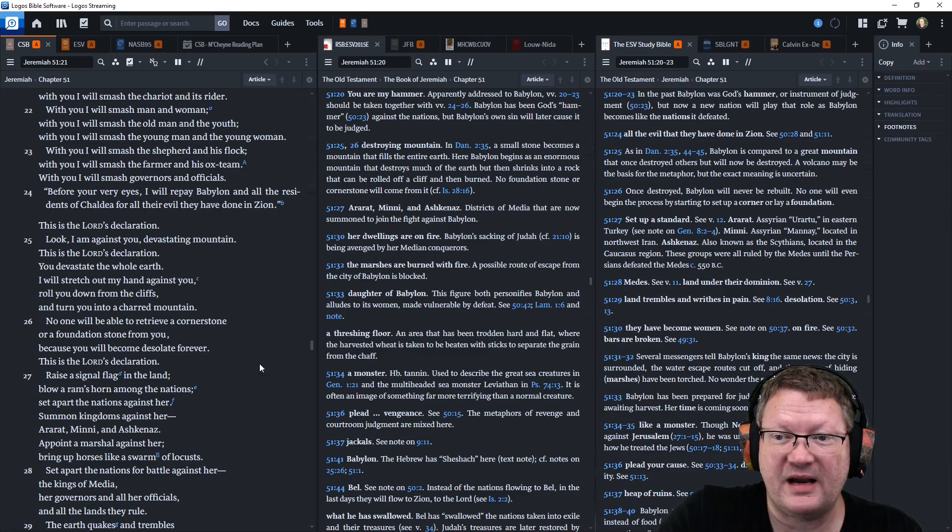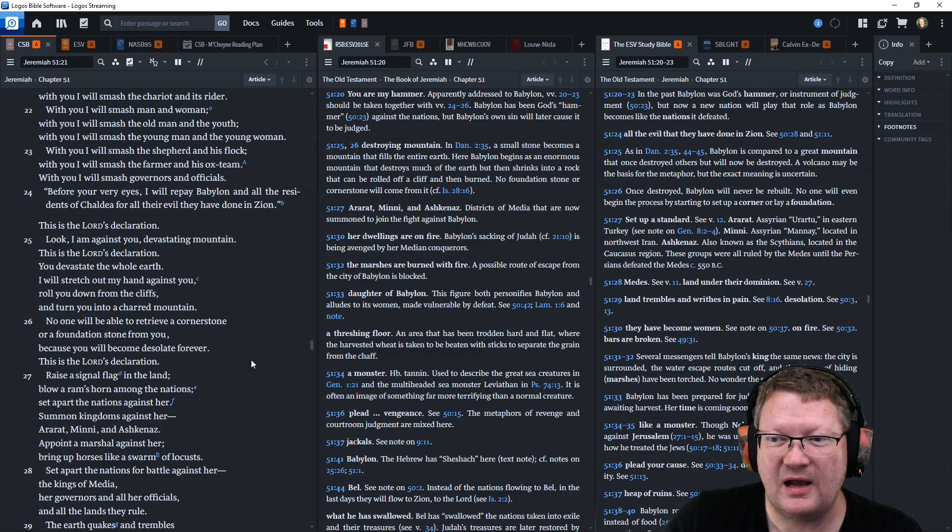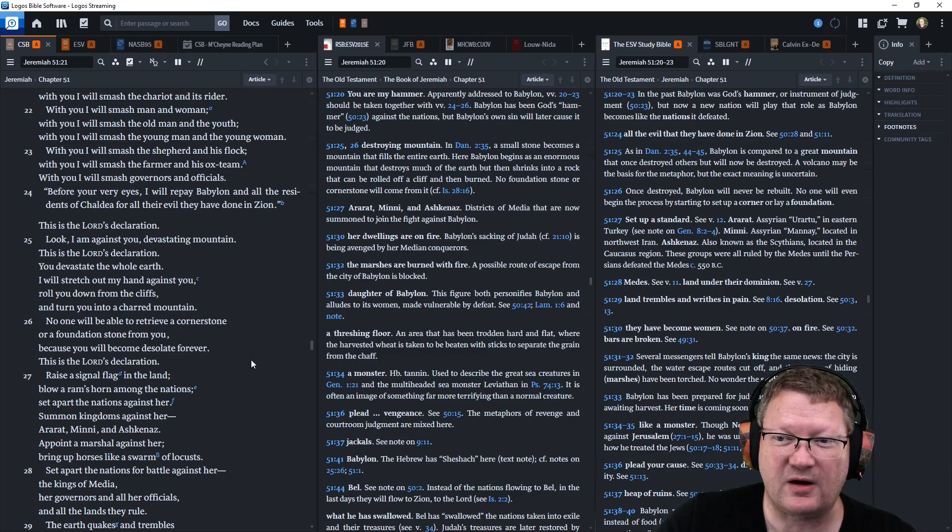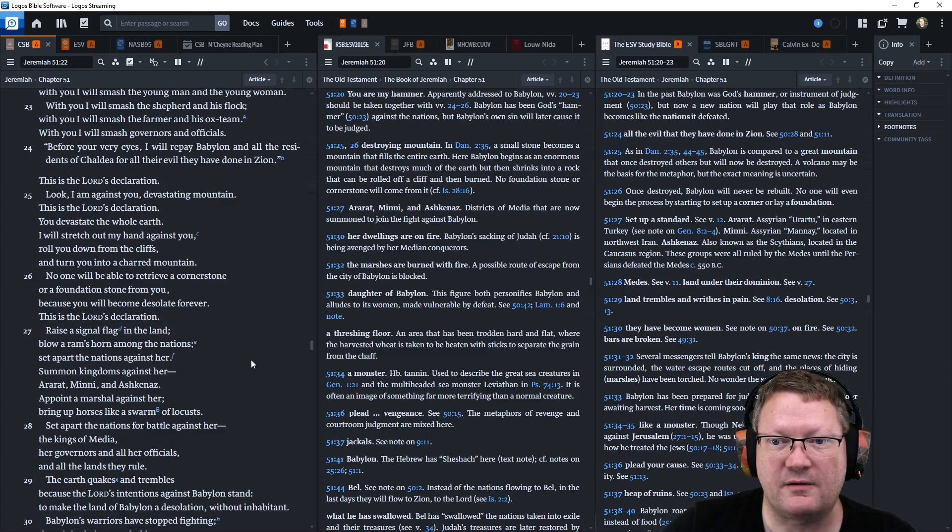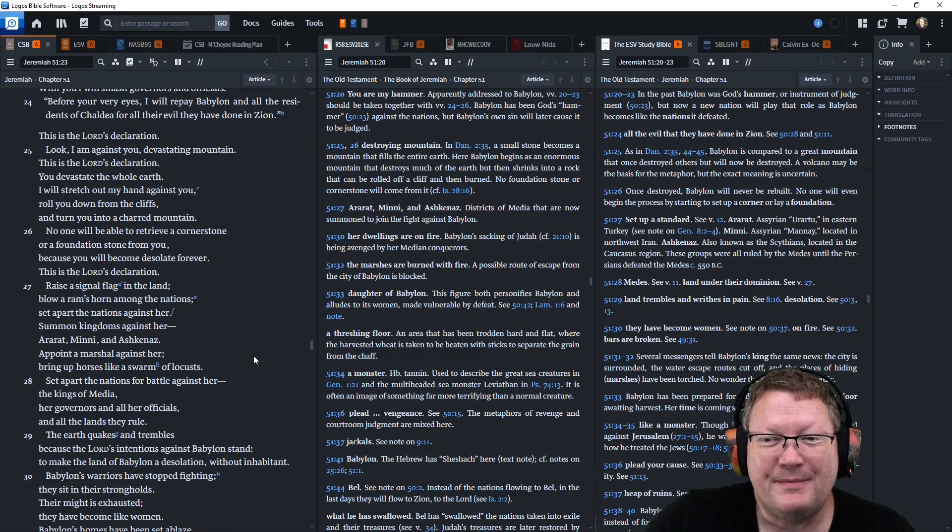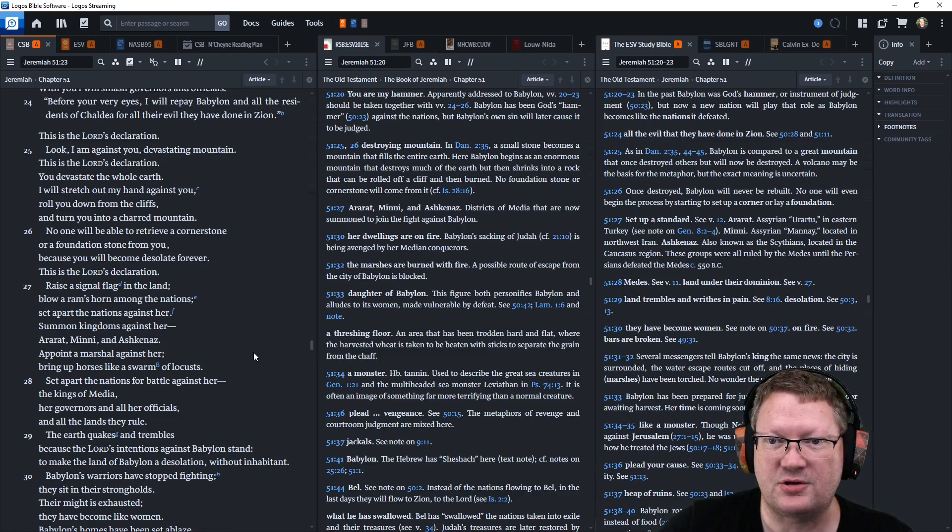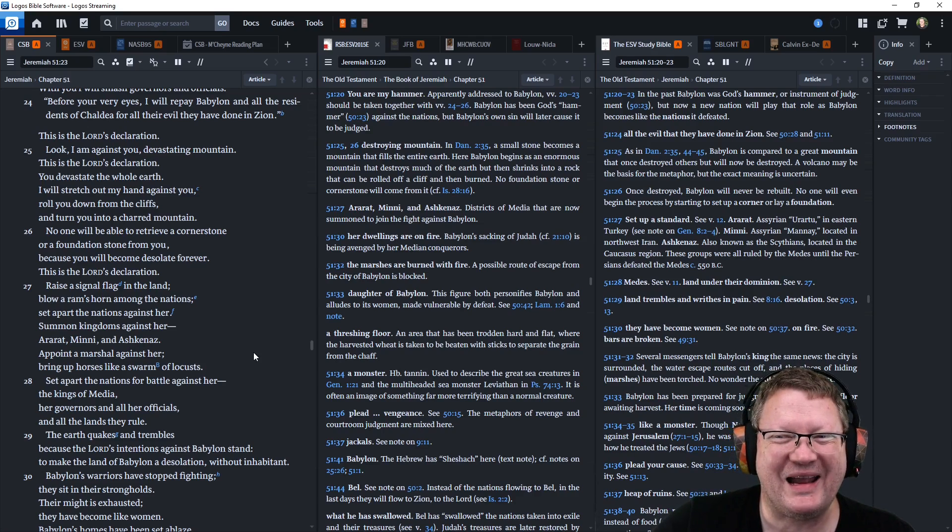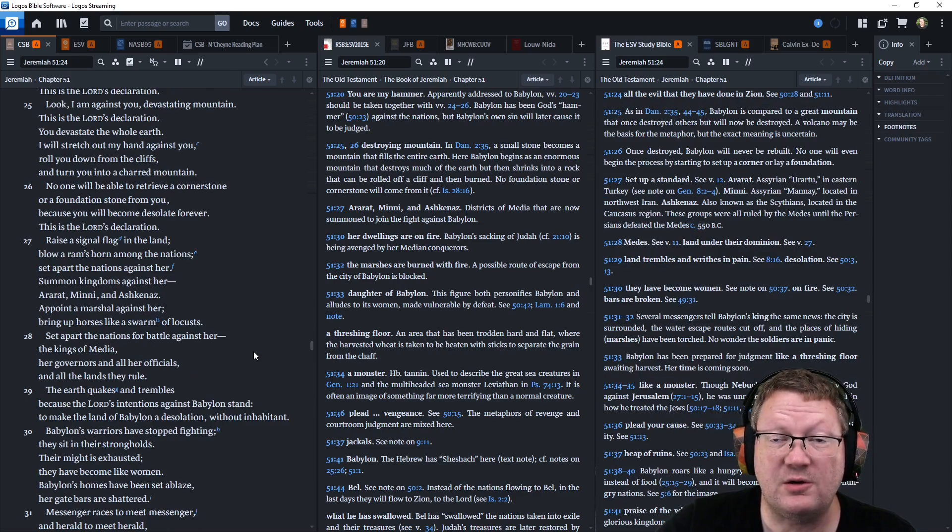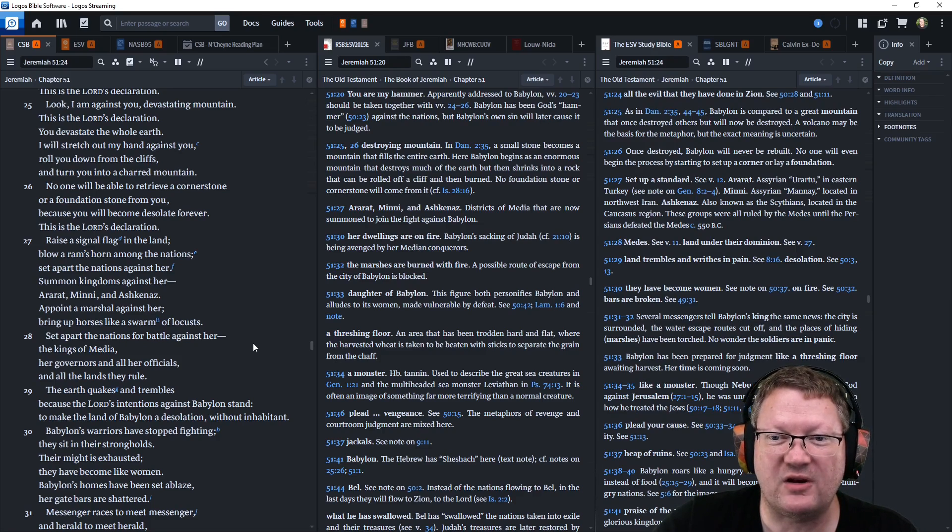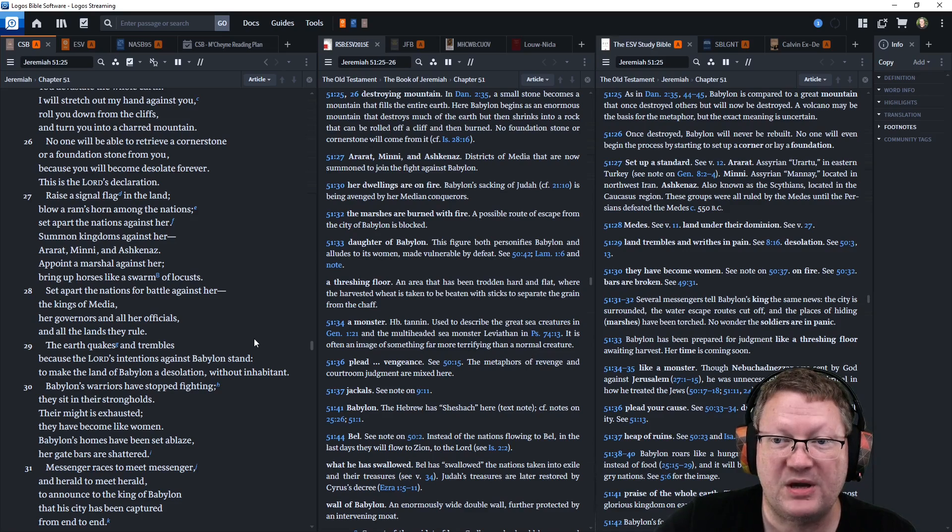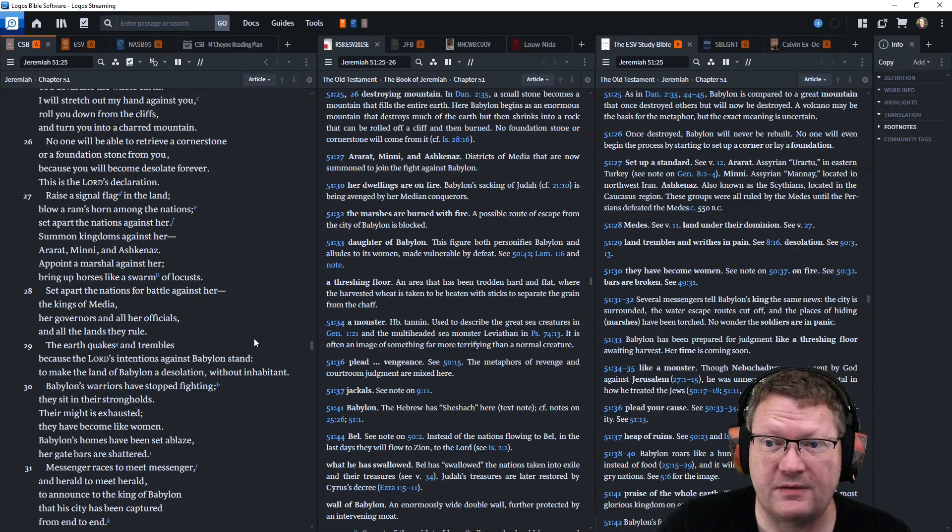Before your very eyes I will repay Babylon and all the residents of Chaldea for all their evil they have done in Zion. This is the Lord's declaration. Look, I am against you, devastating mountain. This is the Lord's declaration. You devastate the whole earth. I will stretch out my hand against you, roll you down from cliffs, and turn you into a charred mountain. No one will be able to retrieve a cornerstone or a foundation stone from you, because you will become desolate forever. This is the Lord's declaration.